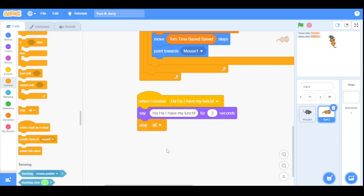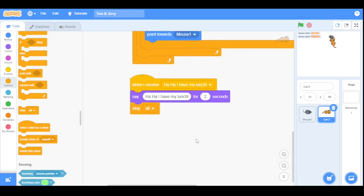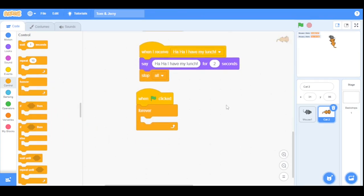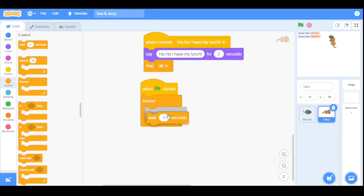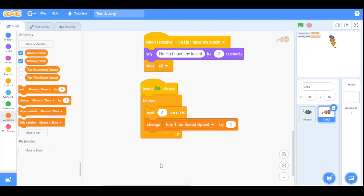Now I want the cat to increase its normal speed every four seconds. Go to Events and drag a 'when green flag clicked' block, then a forever loop. Inside the loop, wait 4 seconds, then change 'tom time-based speed' by 0.5. So after every four seconds the cat's normal speed increases by 0.5.